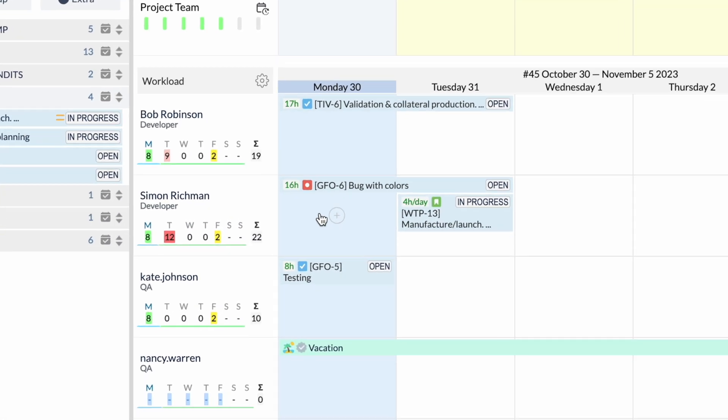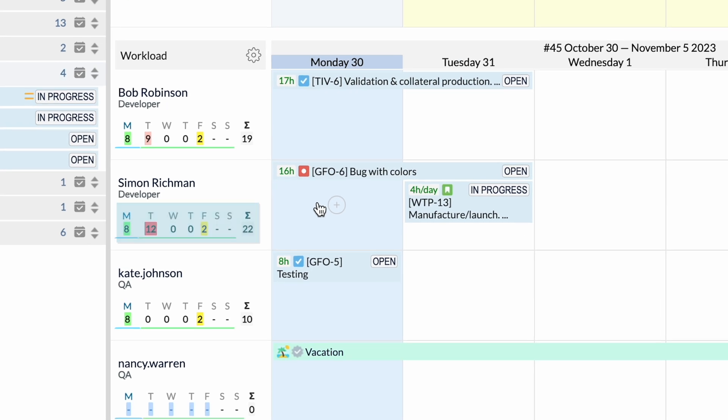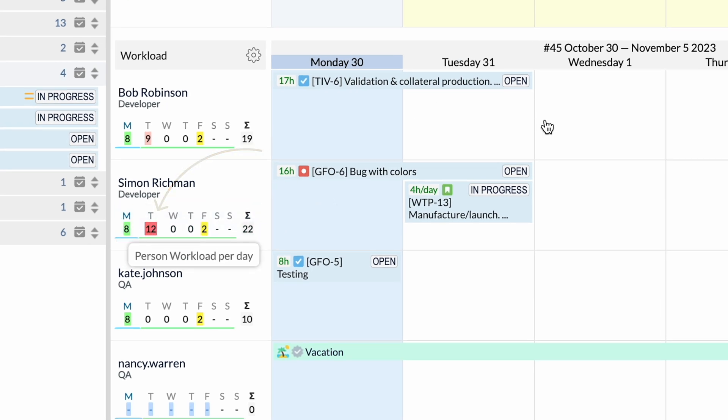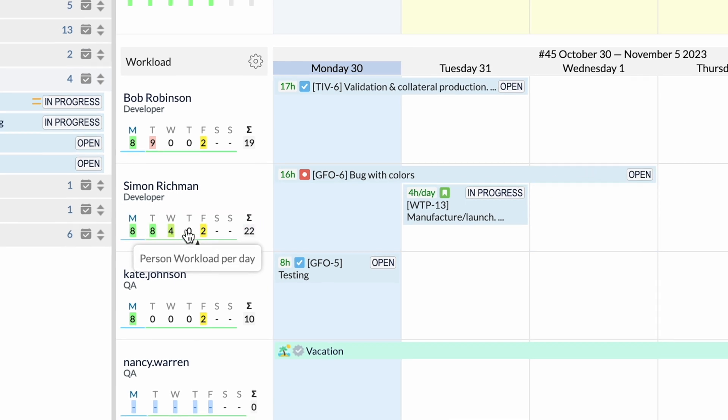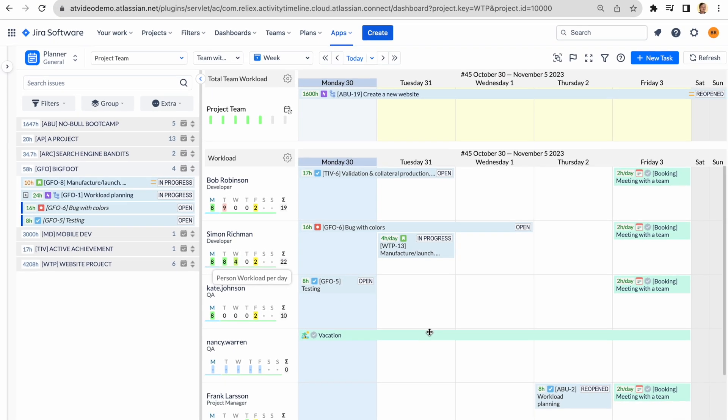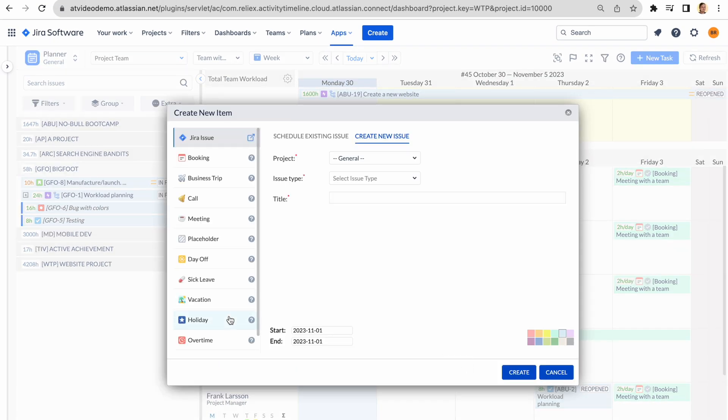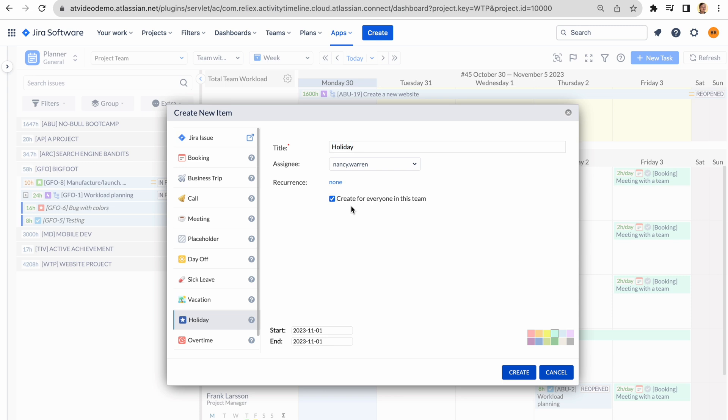Understand resource utilization, spot bottlenecks, and achieve a balanced workload. Easily manage non-working hours and track them with the reports.